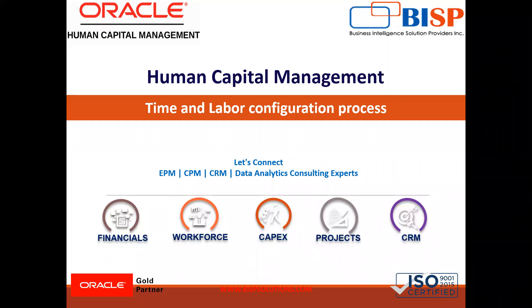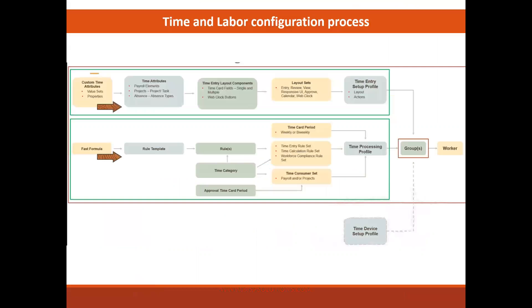Hello everyone, welcome to our channel. My name is Nikita from BSB solution. In this session, we are going to discuss the time and labor configuration process. So let's start today's session.